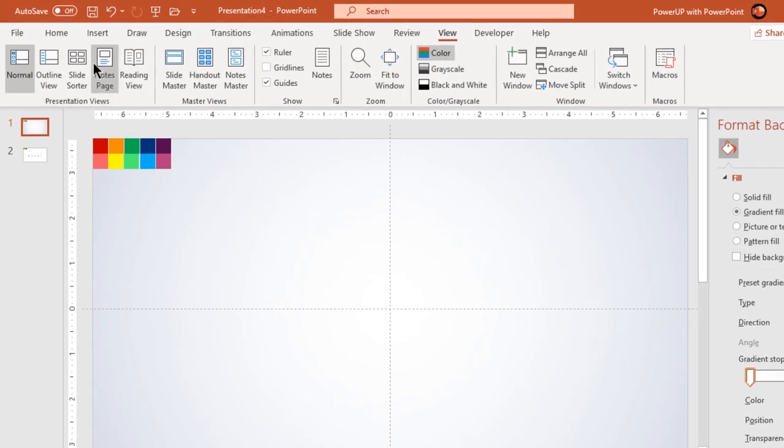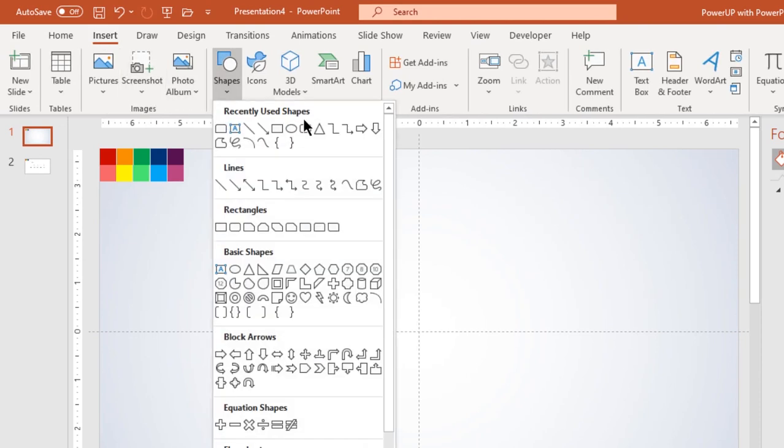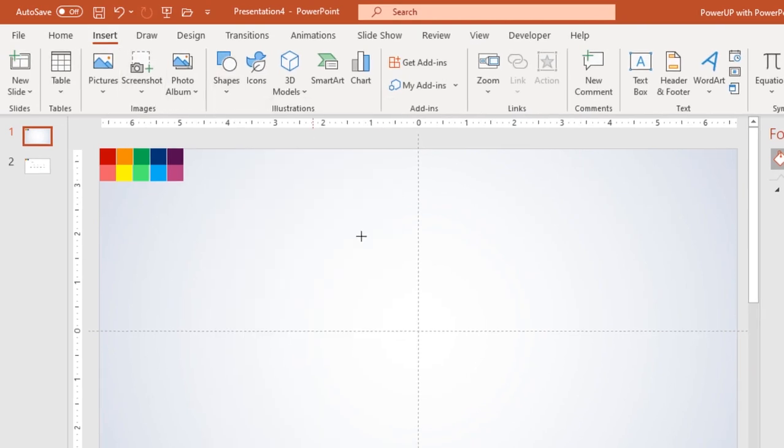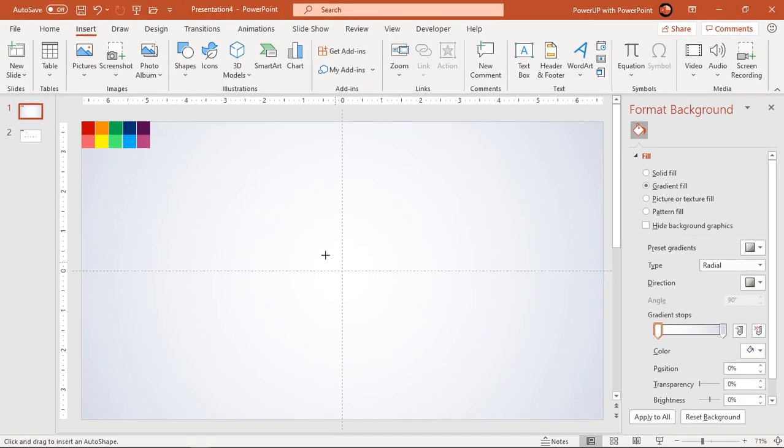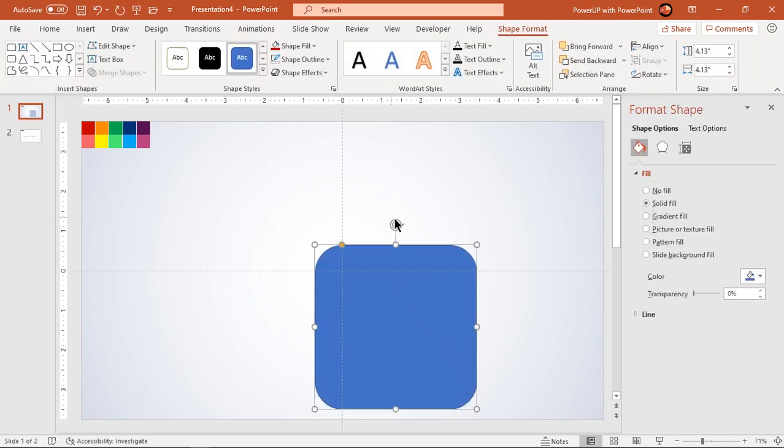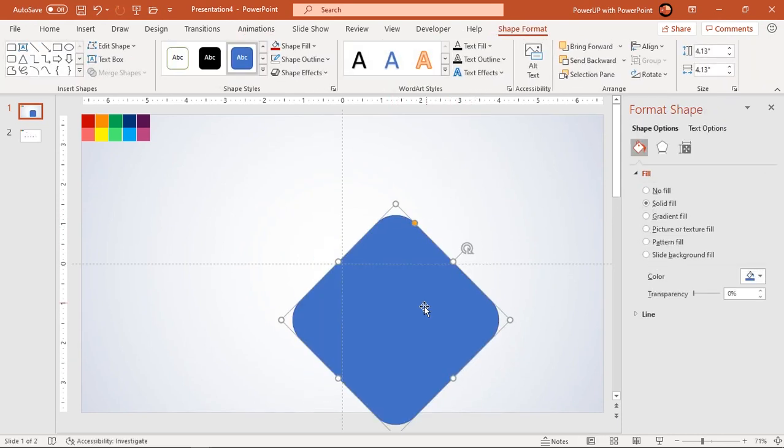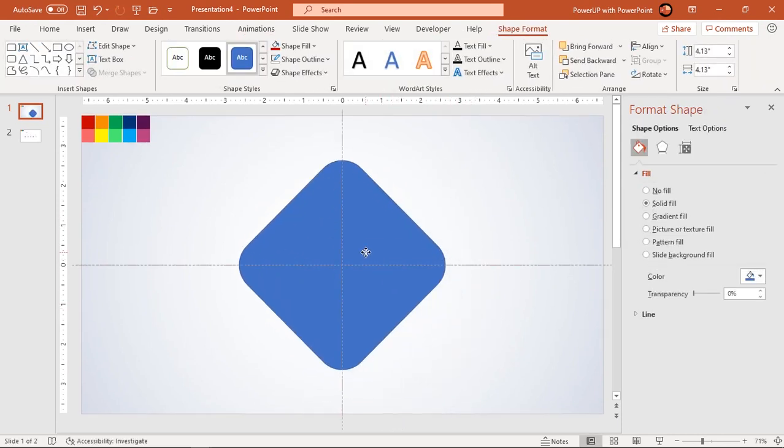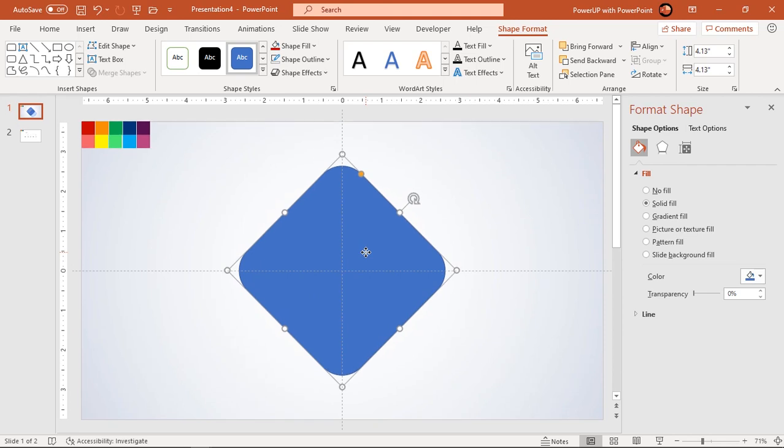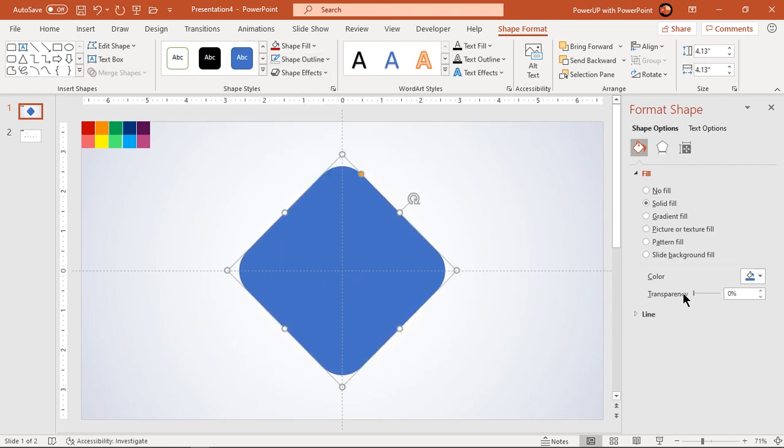Next go to insert tab and draw a rounded rectangle shape holding down shift key. Rotate this shape by 45 degrees and align it centrally to slide. Make it no outline and increase its transparency to see through.